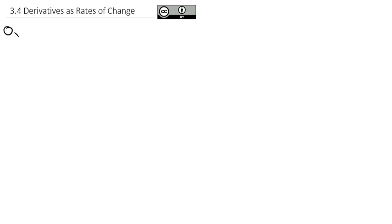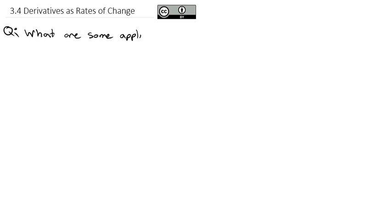Now that we're able to quickly calculate derivatives, we're able to look at some applications of how we can use the derivative to model some real world situations. So our question is: what are some applications of the derivative?